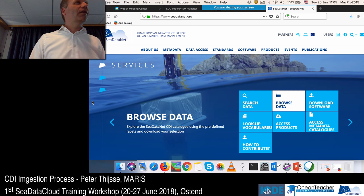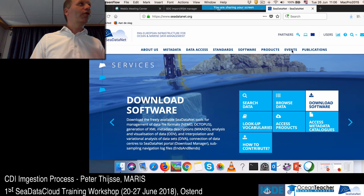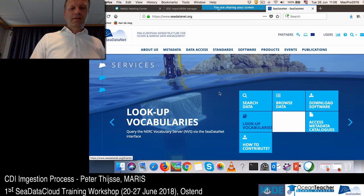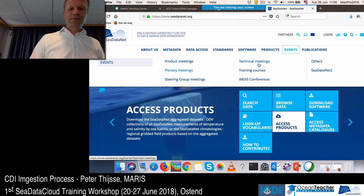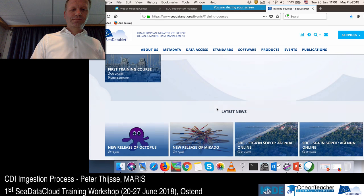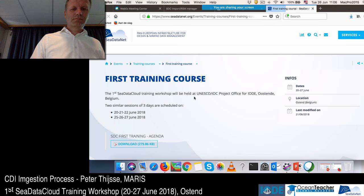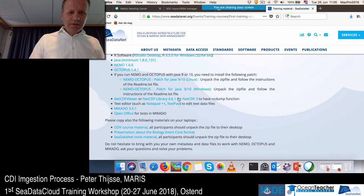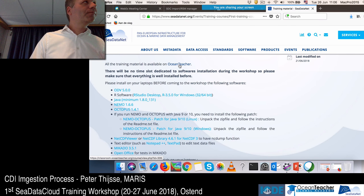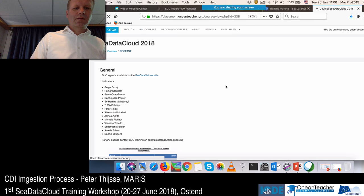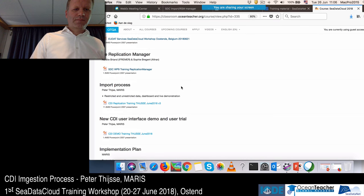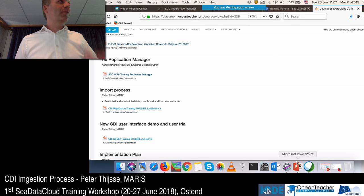If you want to follow my presentation, because some parts of the slides are a bit small, you can find all the presentations on the OceanTeacher website. If you have not found that yet, you can easily go there via the events on the website, training courses, first training course, training material, and then there must be somewhere a link to the OceanTeacher. At the top there's the link to the OceanTeacher. If you scroll down a bit, you'll find the session of today — the import process. So I can only recommend that you follow my presentation live on your screen.